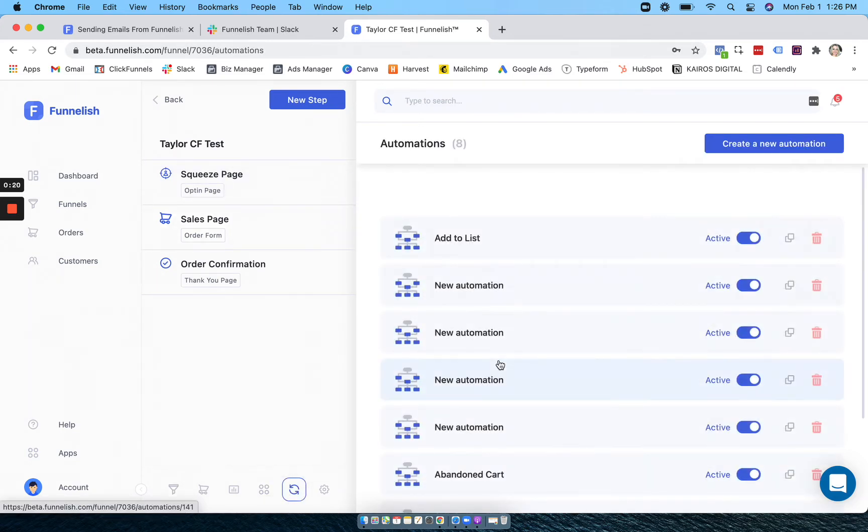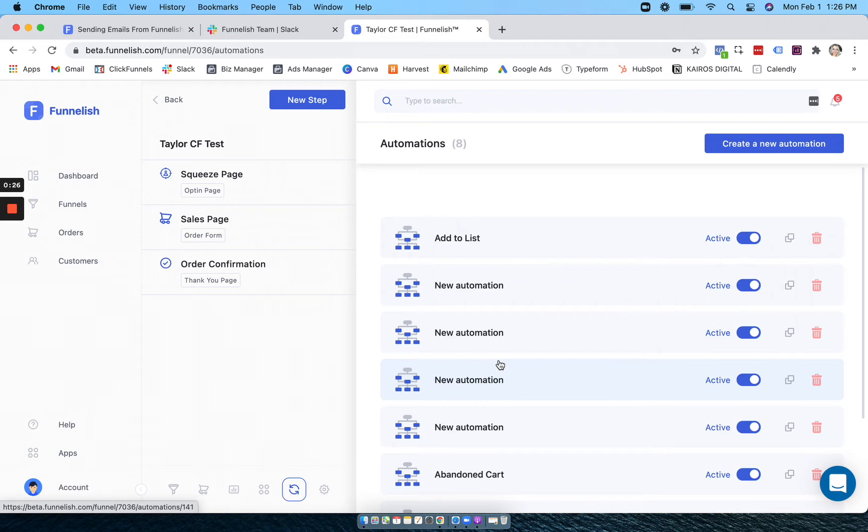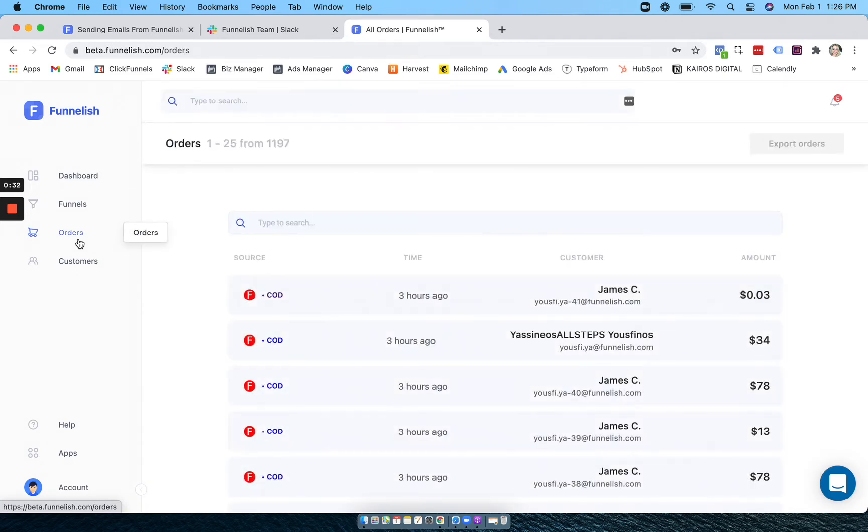You can use our funnel automations to send emails right out of Funnelish to your customers, or connect with any of our integrations to do actions on Shopify, Active Campaign, and more. You can see a breakdown of all your orders.